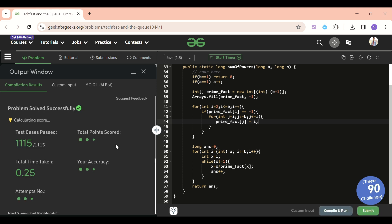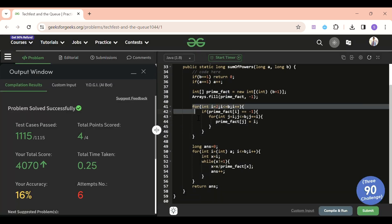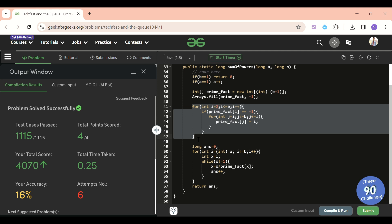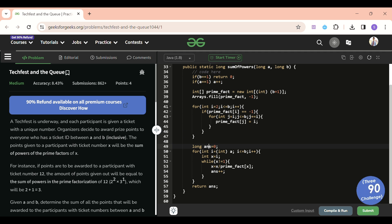If you still haven't understood this, I've been working on it for a long time myself, so please take a pen and paper and try to run through it manually with a small number like 13 or 14. That's it — I think this was a fantastic problem. Please subscribe to the channel, like the video, and share your feedback or doubts in the comments. See you tomorrow — keep on coding, bye!